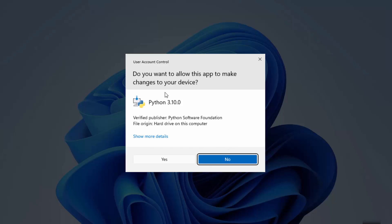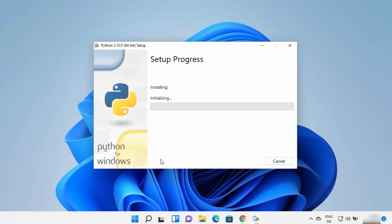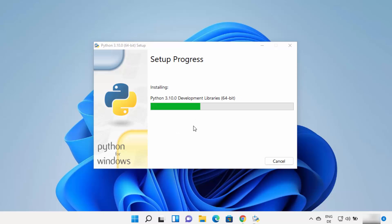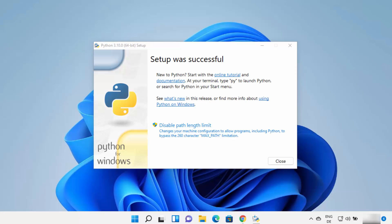During installation you will see a warning asking if you want to allow this app to make changes on your device — click Yes. Then the installation process will start. Just wait for it to complete. At the end you will see a window saying 'Setup was successful'. You also have the option to disable path length limit, which you can do later. Click the Close button.